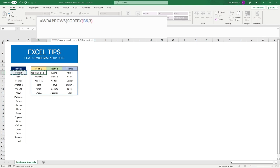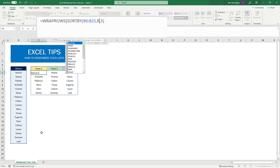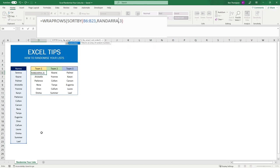If I click on Serena down to Lyle at the end there, how do we want to sort this range? Well we want it to be random and lucky for us there is a function in Excel called RANDARRAY. If you type in RANDARRAY and then open brackets.